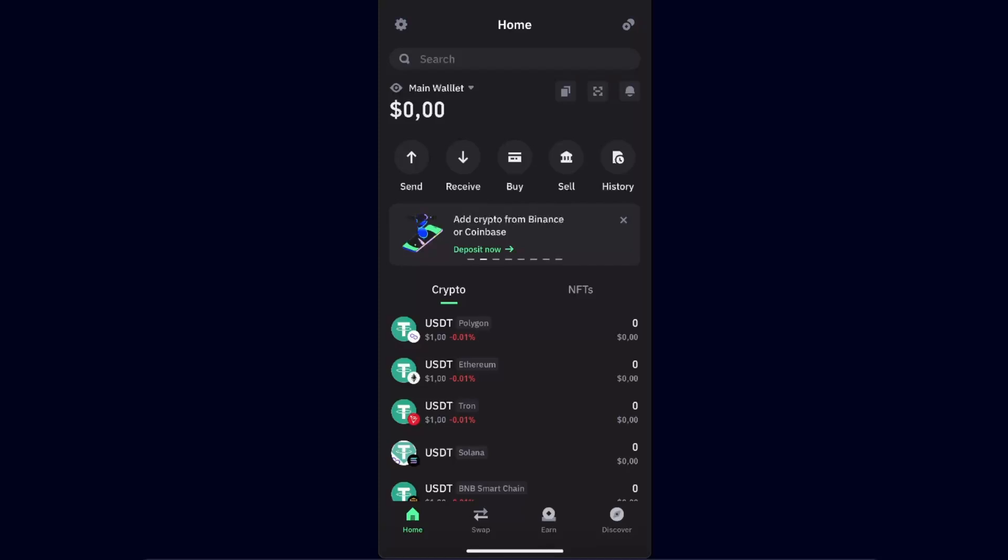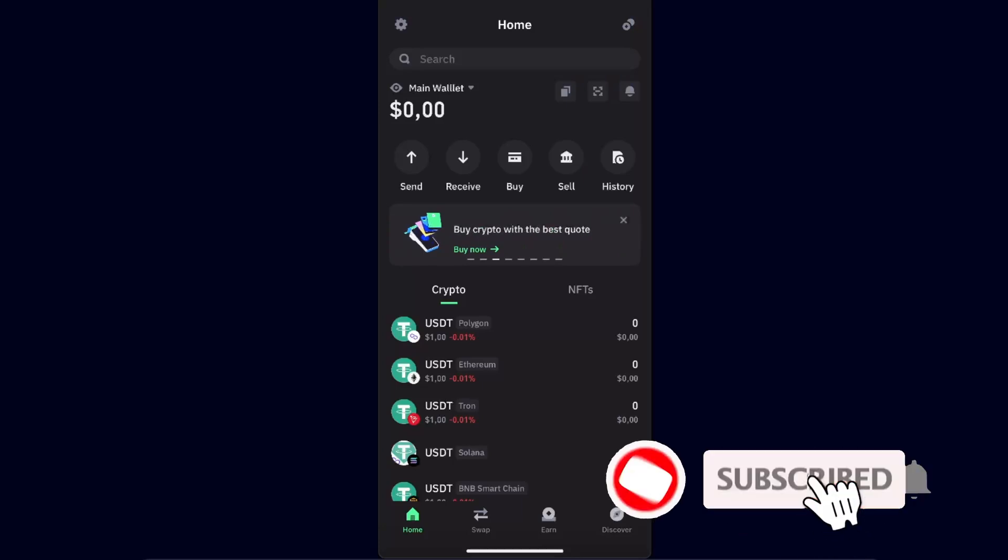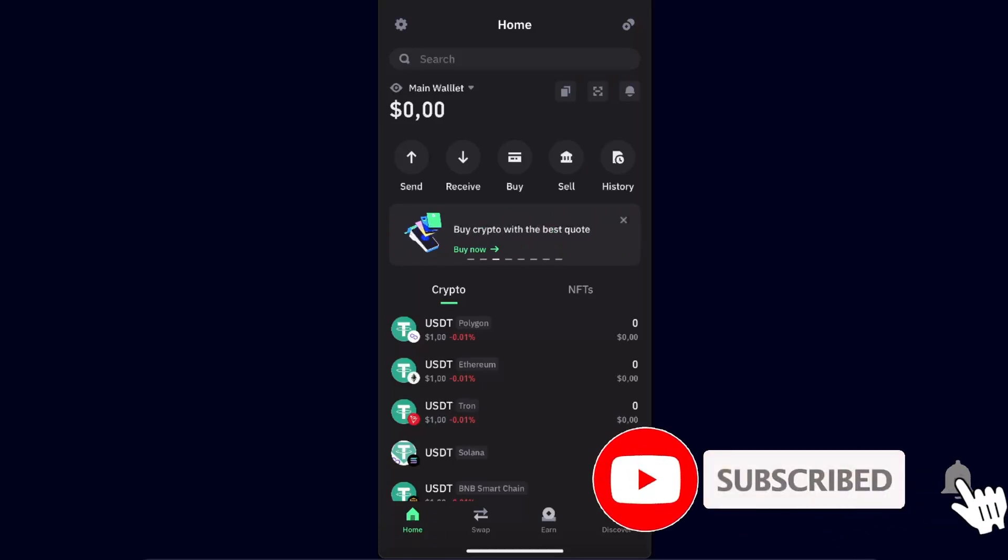Hello guys, in today's video I'm going to show you how to transfer USDT from Trust Wallet to BitGet. This tutorial will be quick and simple, so make sure to subscribe to this channel before we dive in.